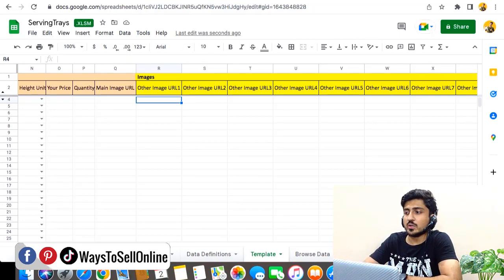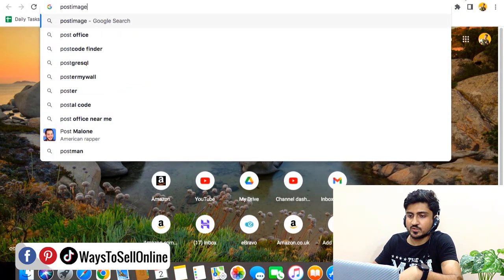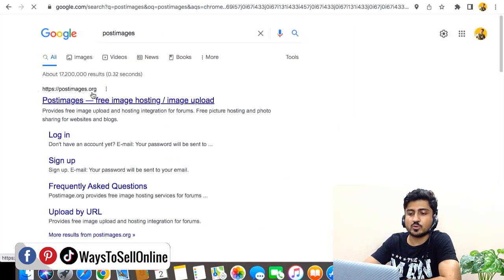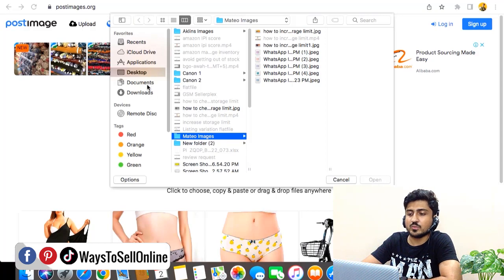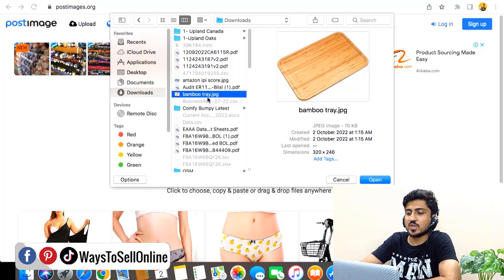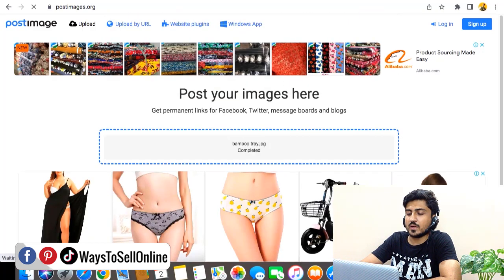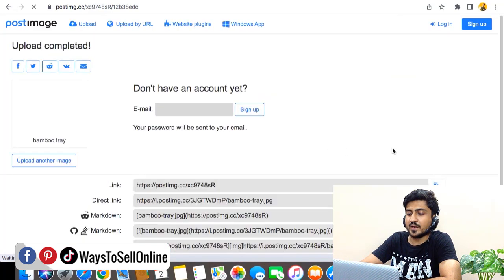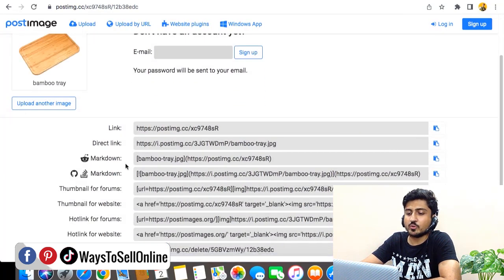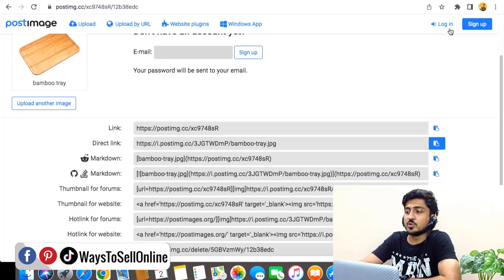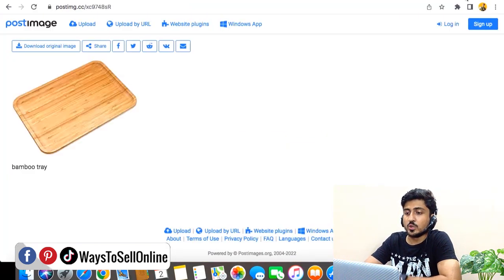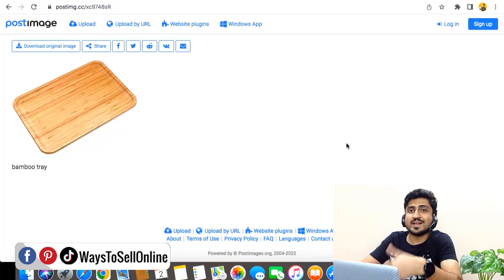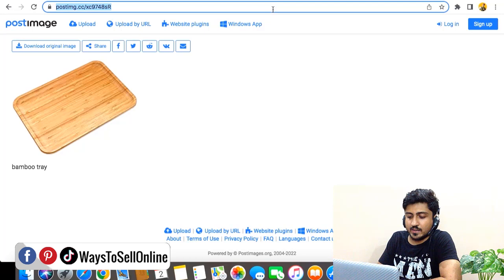To grab the image URL, go to Google and search for 'postimages' and click on the first link — postimages.org. From there click on Choose Images, navigate to your image file, select it, and open it. Once the upload is complete you will see multiple links — grab the second link which is the Direct link. Before copying and pasting that link, first verify it works by pasting it into a new browser tab.